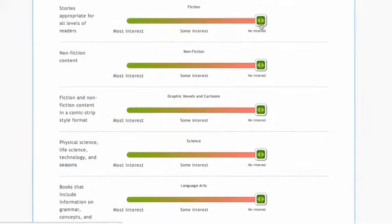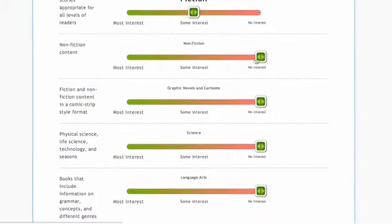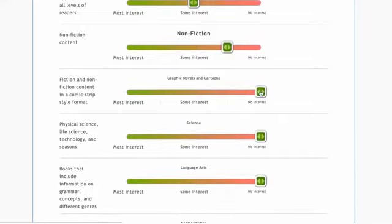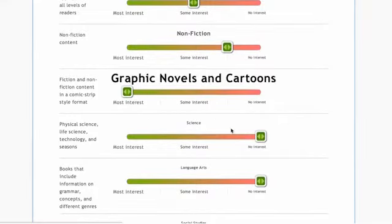Students in grades 5 and up use the slider interface. As they move the slider towards most interest, the category title font gets larger.